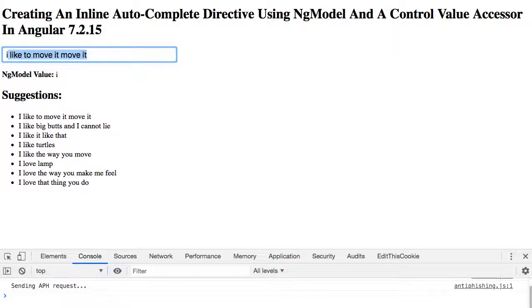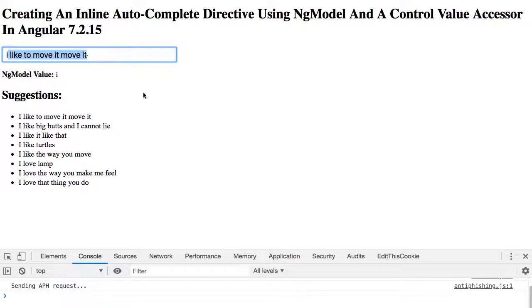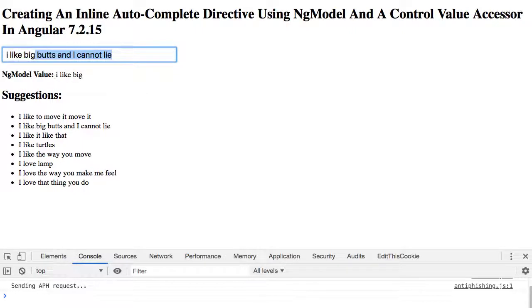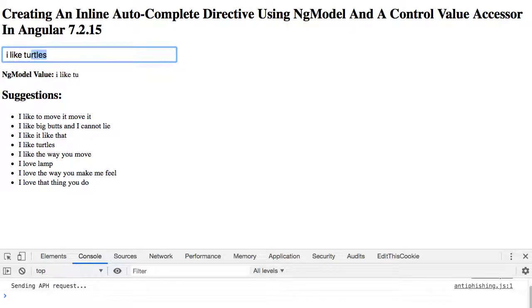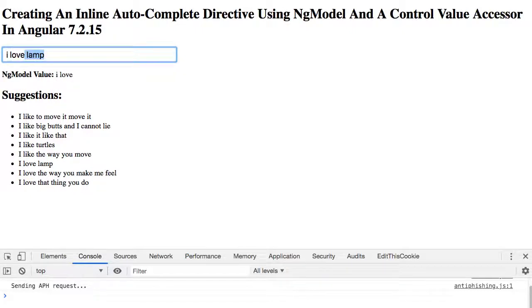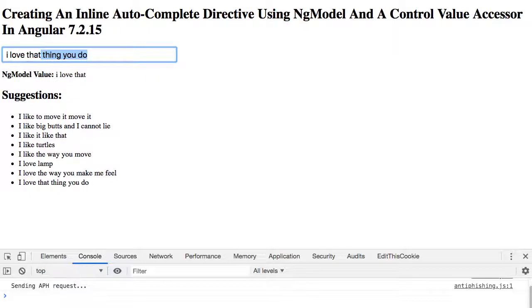If I type 'I' you can see that the first one 'I like to move it move it' comes up and it's highlighted there, so that as I continue to type I will override the values. I like big, or I could say I like turtles.